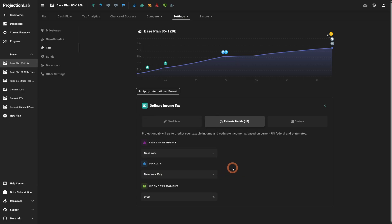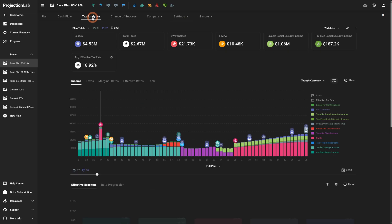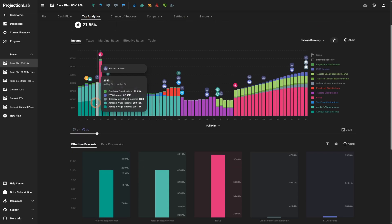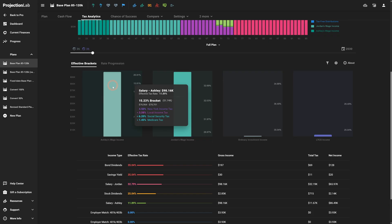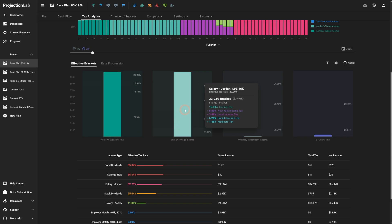If you're a New York City resident, you can now select that locality, which will apply New York City's income tax to all eligible income sources. You can confirm all of this by going to tax analytics, selecting a given year and income bands, and you'll see the local income tax — in this case New York City income tax — on top of the New York state income tax, along with federal income taxes at higher bands.